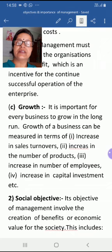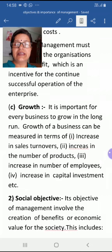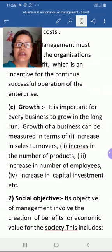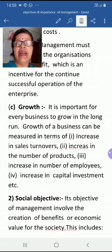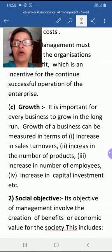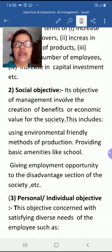Growth of a business can be measured by increases in sales turnover compared to the previous year, increases in the number of products, increases in the number of employees, and increases in capital investment. When these indicators rise, it shows that the organization has achieved its third organizational objective — that is, growth.